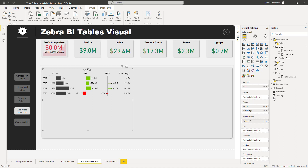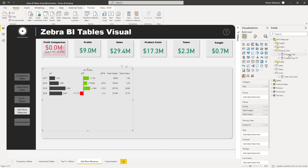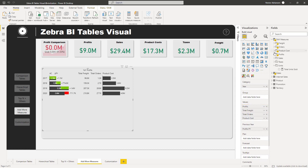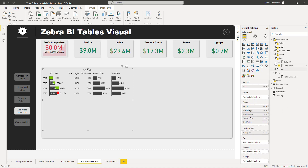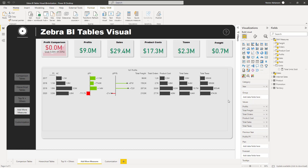You can add up to 20 measures. Let's also add Total Orders, Product Cost, and Sales — turning each one into a value. As you add more measures, the visual automatically updates. Let's drag the visual to the right to give it more space — it looks much better with room to display all the columns.